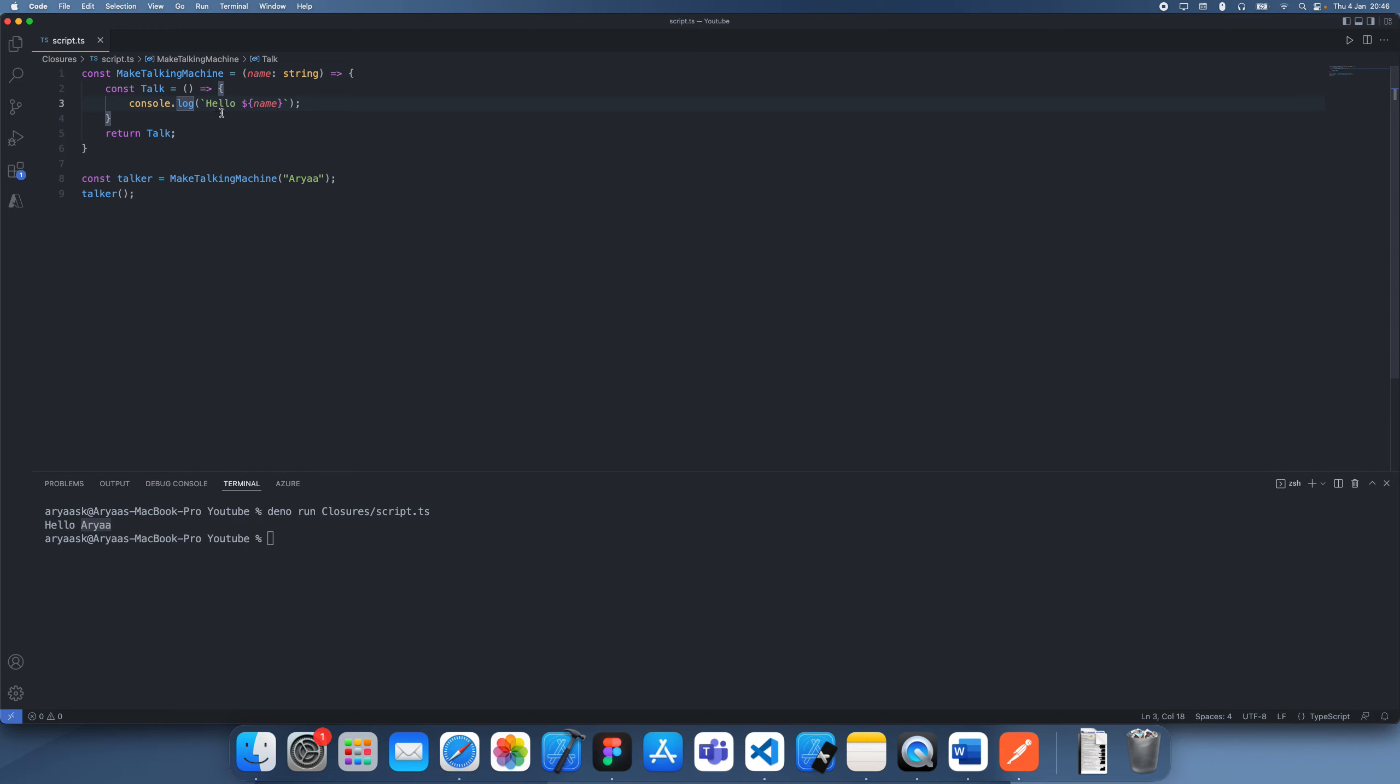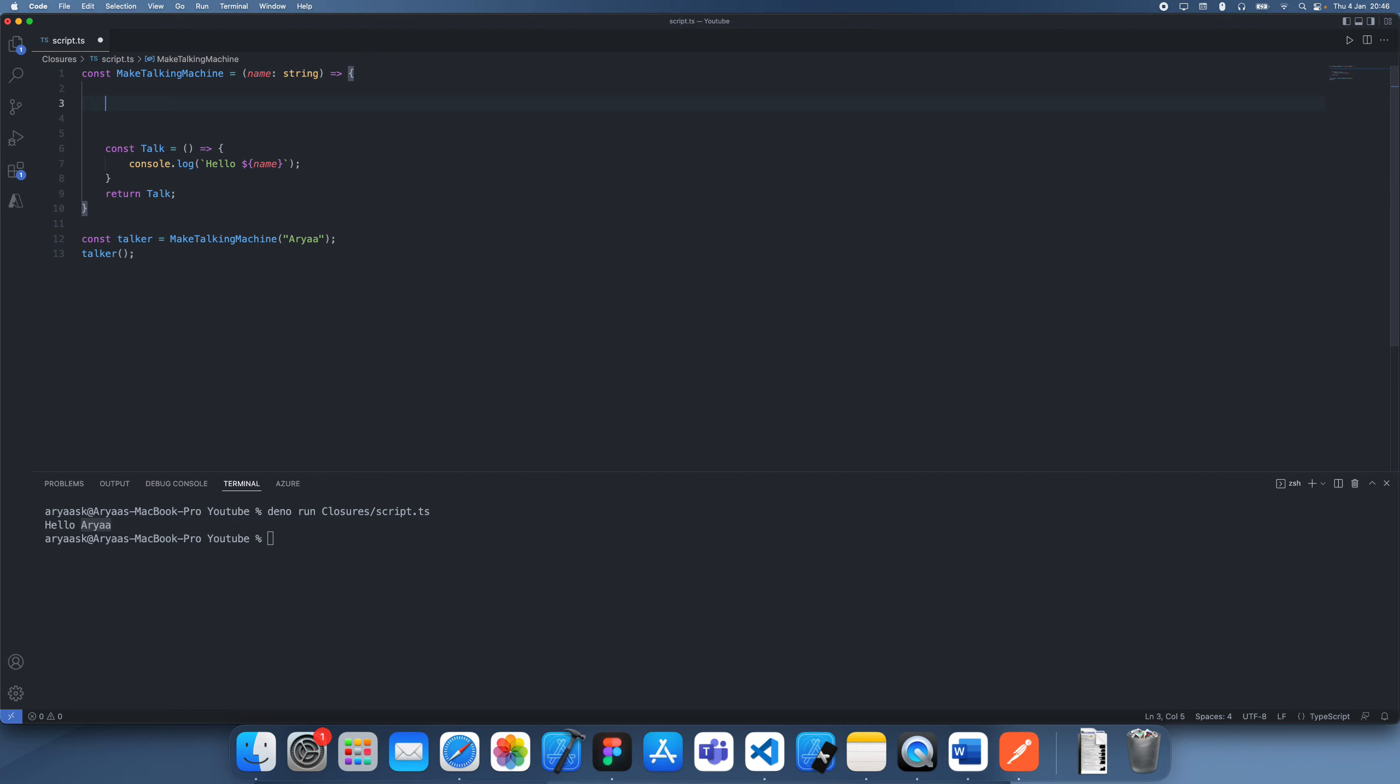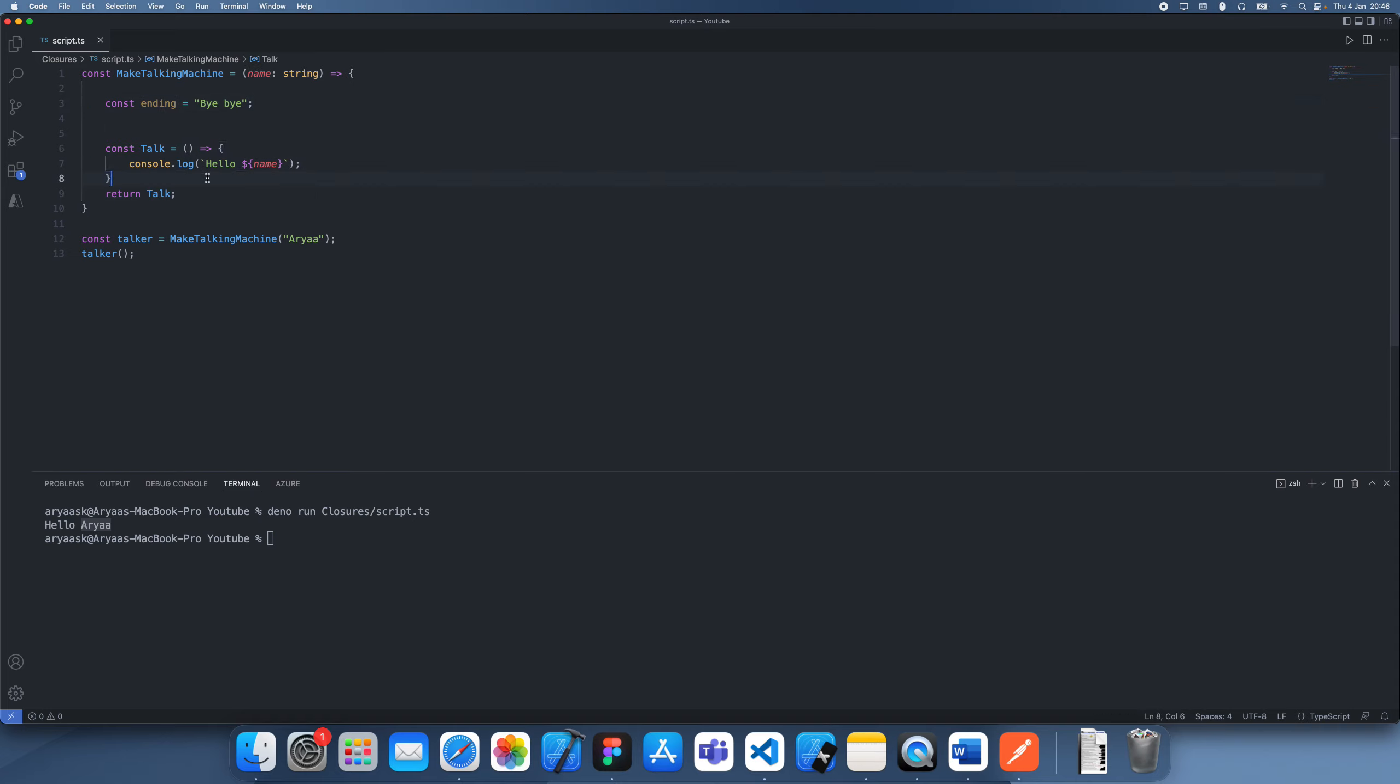But that's the thing about JavaScript closures: if you return a function within another function it's still going to be able to access all the variables which this function actually should use. So for example if we declare another variable up here, let's just say ending, let's just make this bye bye. This is declared in this function scope and we're going to be able to access it within this sub function while we're inside this function.